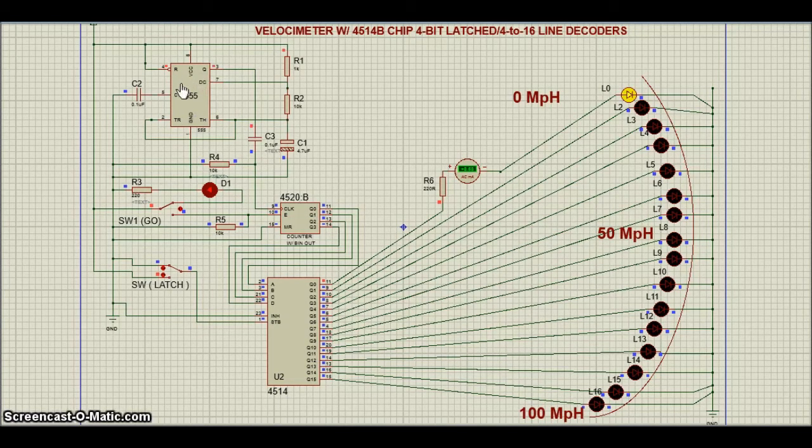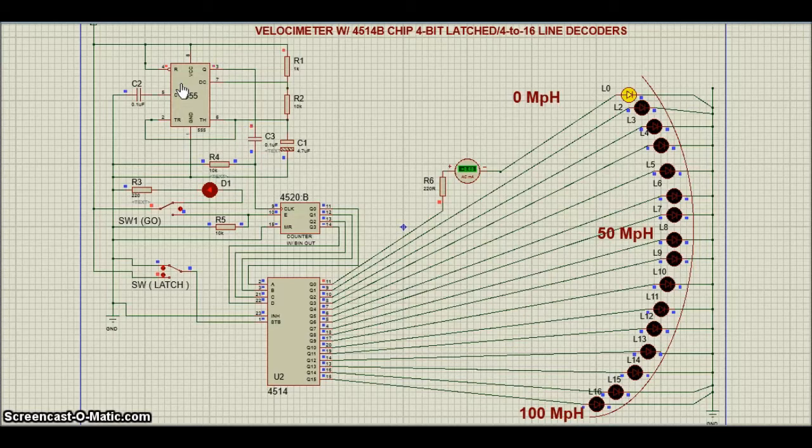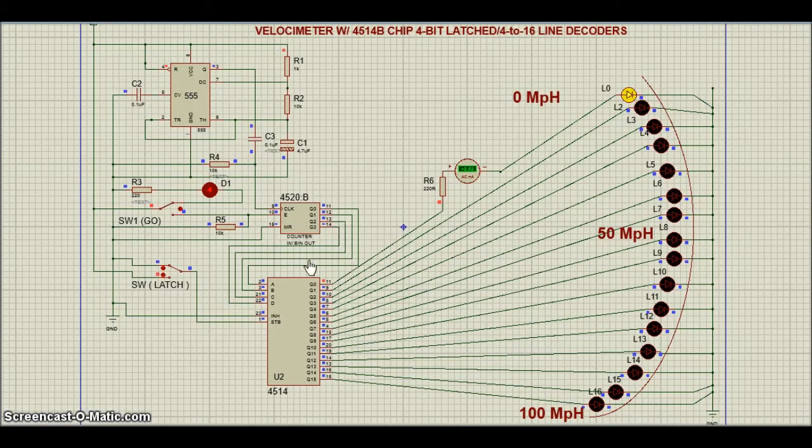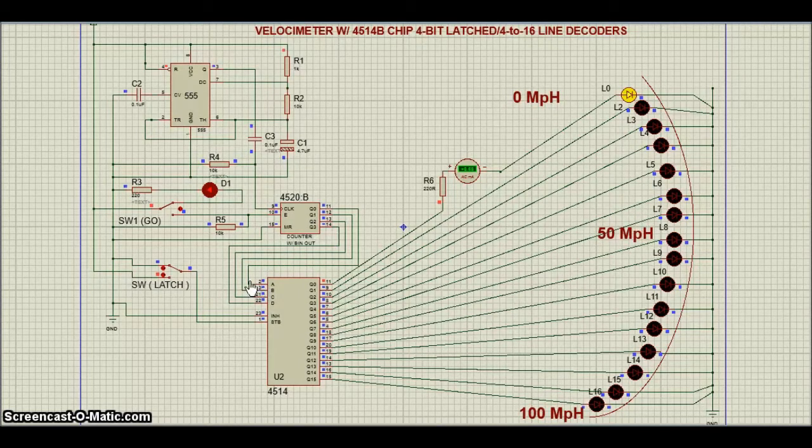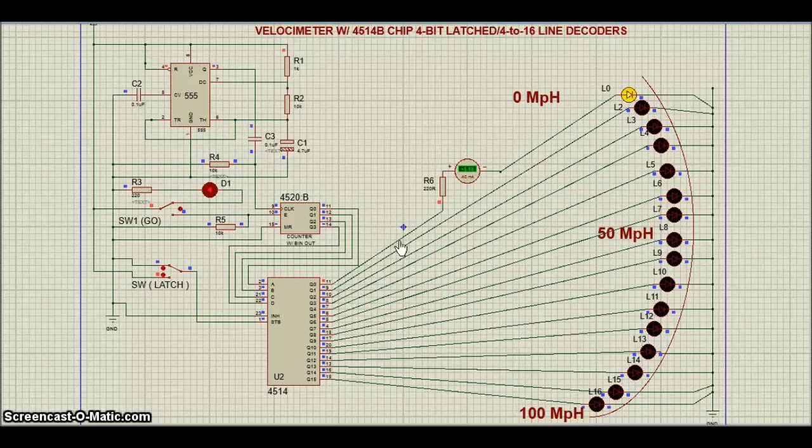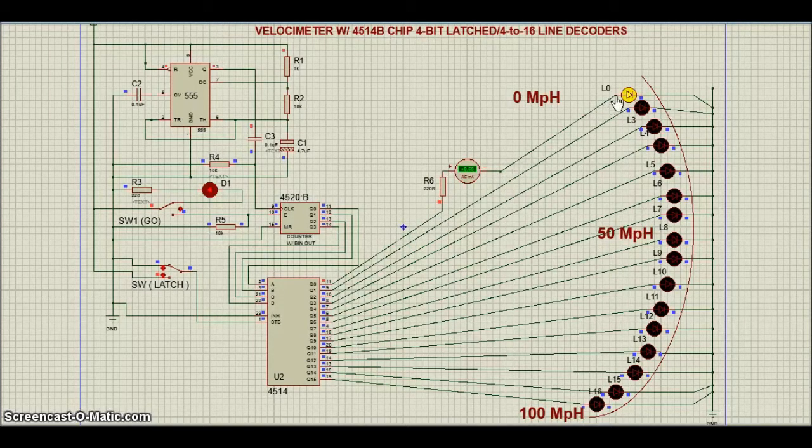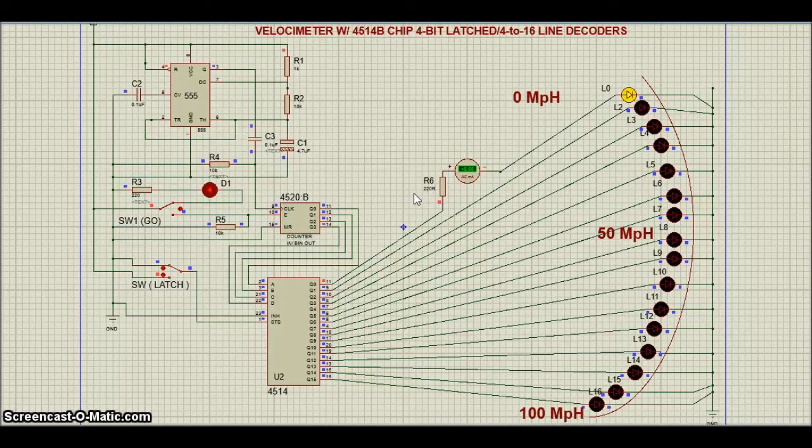One output of 4514 goes high for each unique 4-bit combination of its input, while the other outputs remain logically low. A separate current limit resistor must be connected in series with each LED. Suggestion: 2200 ohms.